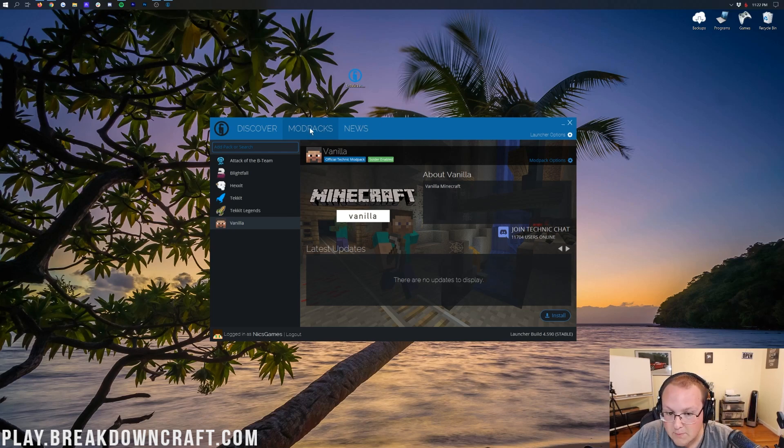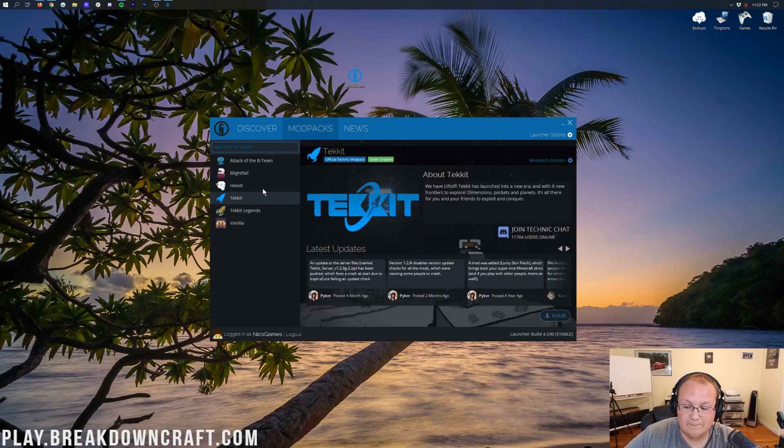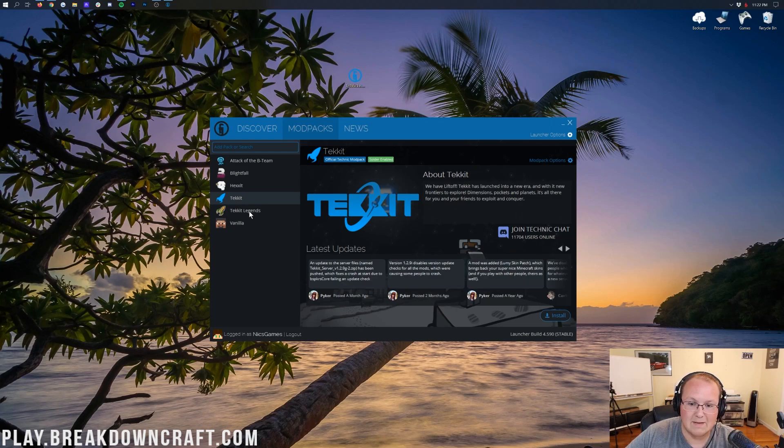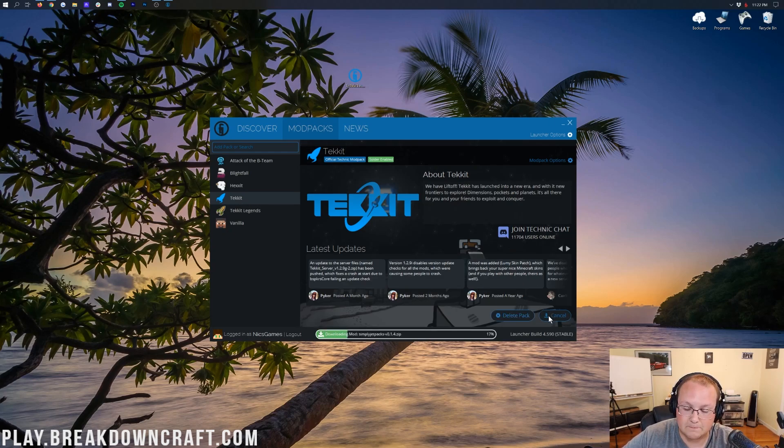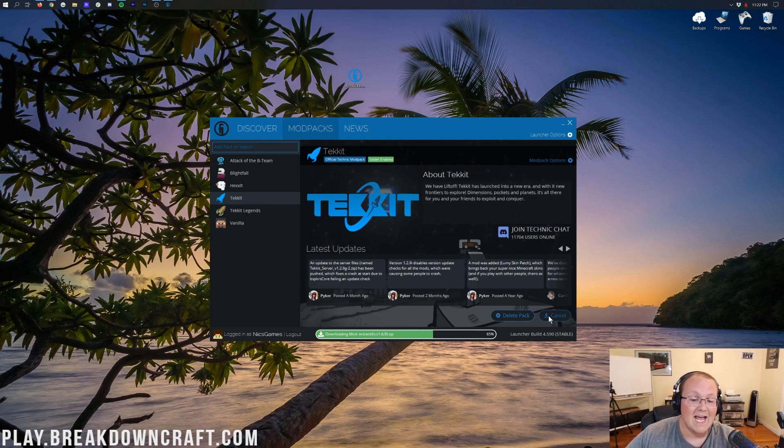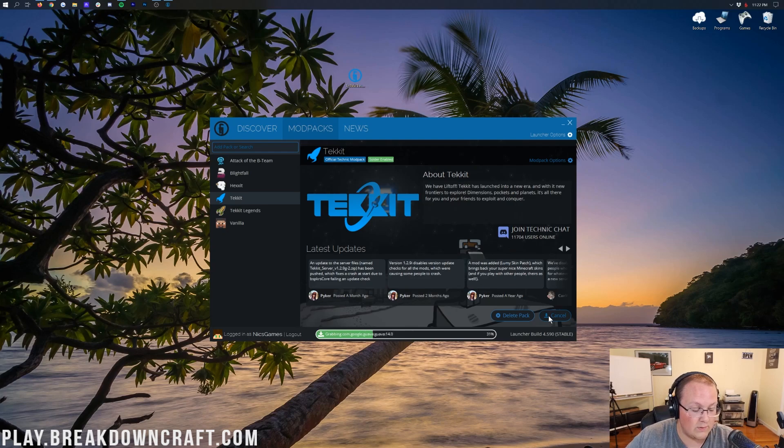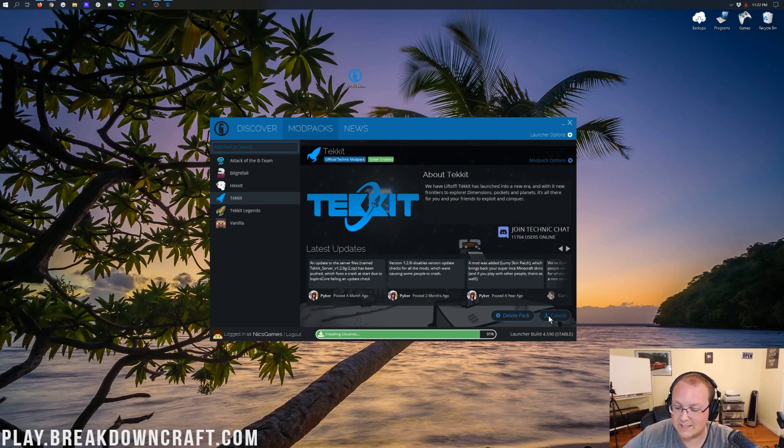Then to install a new mod pack, there's two ways. If you want to install one of the major mod packs that are here, you can just click on it and then click the Install button in the bottom right. So for TechIt, for example, the namesake of the Technic Launcher, you would just click on TechIt, and then to the bottom right, click on the Install button. As you see, installing TechIt, it's going to install TechIt and do basically everything that it needs to do.